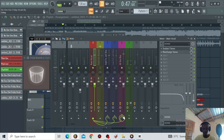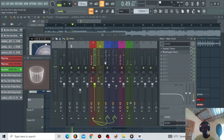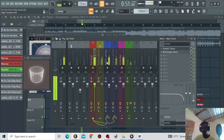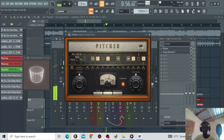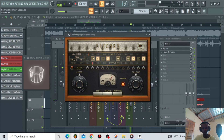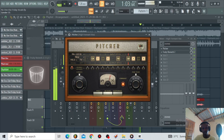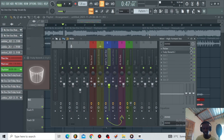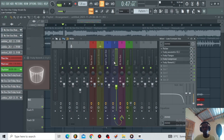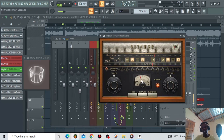Let me switch off the main vocal so you can hear the high formant vox on its own. I wanted to keep it natural — I felt like it's blending well with the main vocal. Now I've got another low formant vox bus.